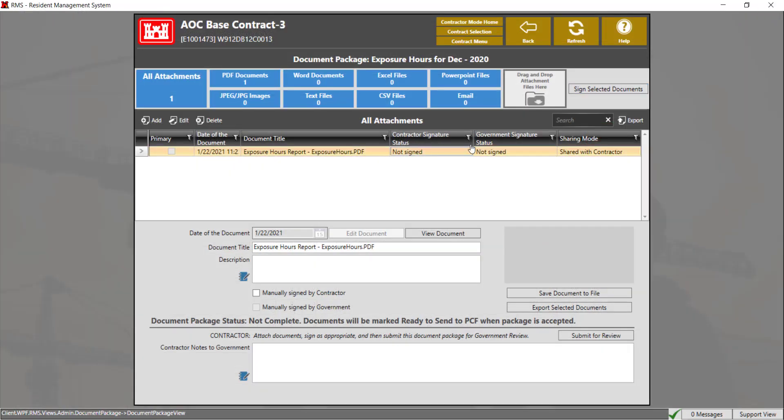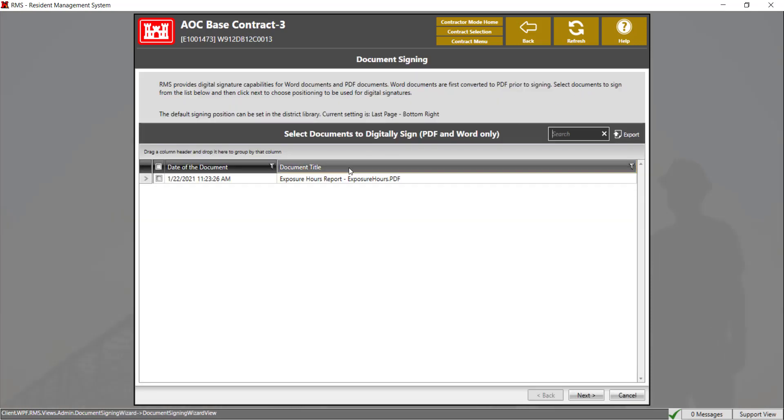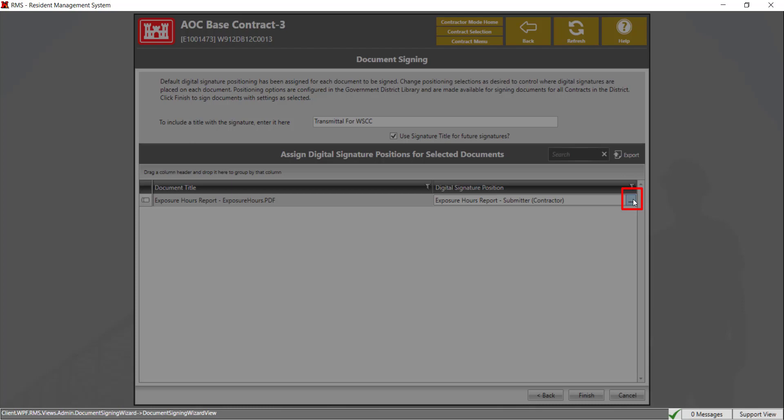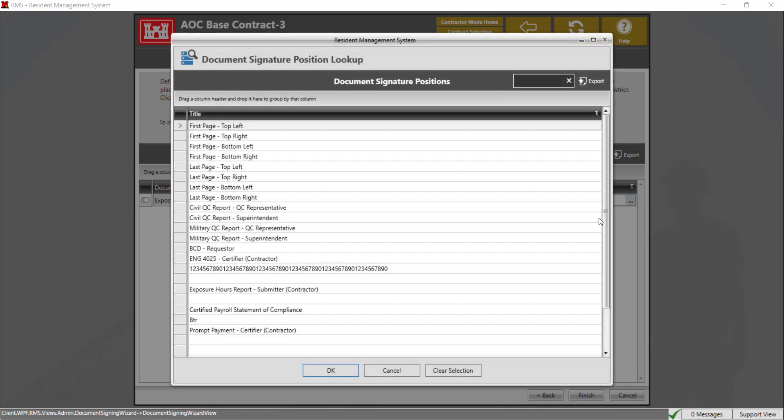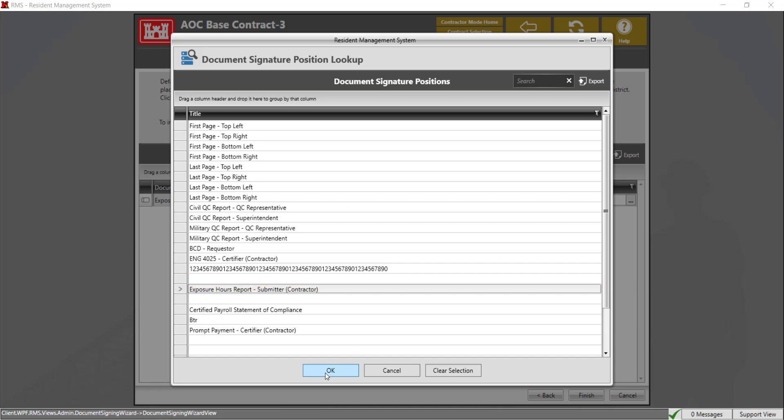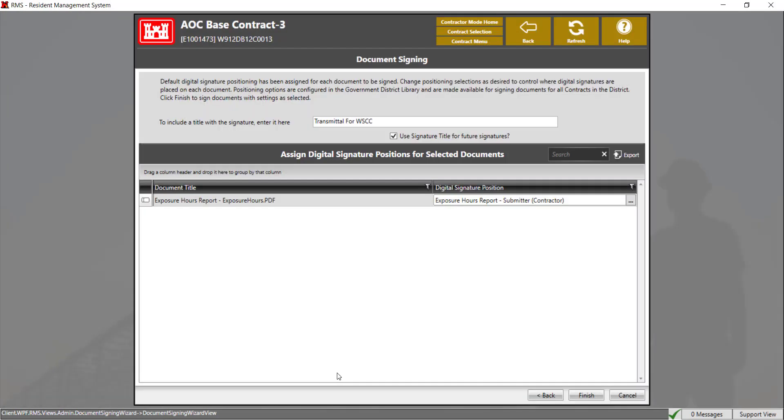To do so, select the document. Click on the sign selected button. Select the document. Click next. Select where you want to sign the document by double clicking in the digital signature position box to show the ellipses button. You have multiple spots you can sign. Click OK.